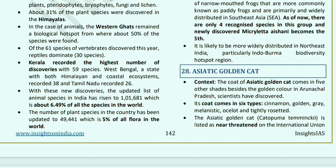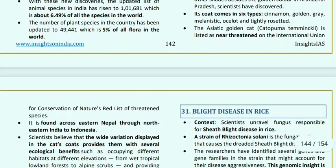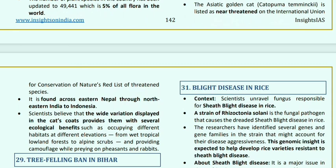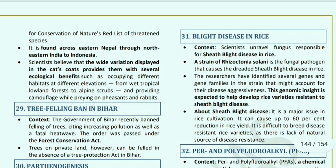Asiatic Golden Cat: the coat of the Asiatic Golden Cat now appears in five other shades, found in Arunachal Pradesh. Its coat has six types: cinnamon, golden, gray, melanistic, oceloid, and tightly roseted. The Asiatic Golden Cat is listed as Near Threatened on the IUCN Red List, found from eastern Nepal through northeastern India to Indonesia. Scientists believe the wide variation in the cat's coat provides several ecological benefits.